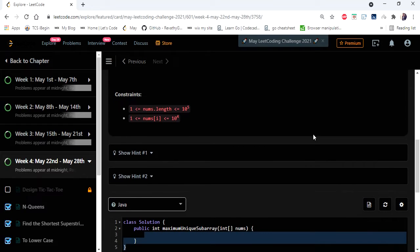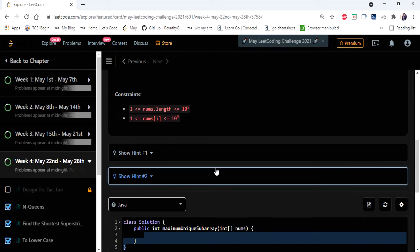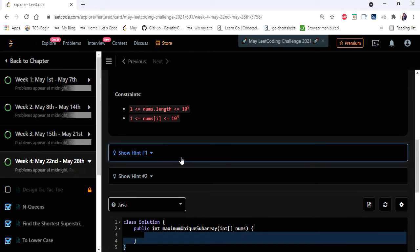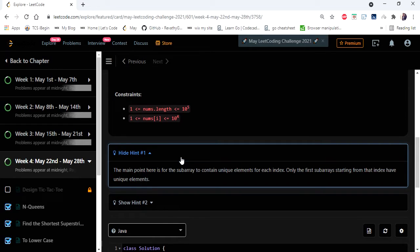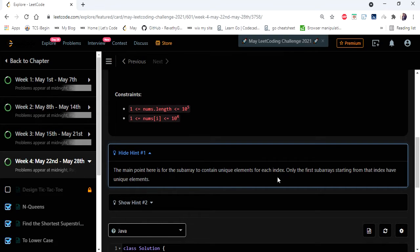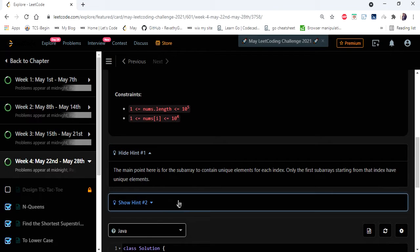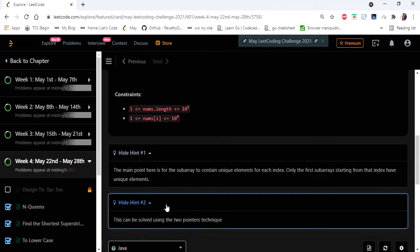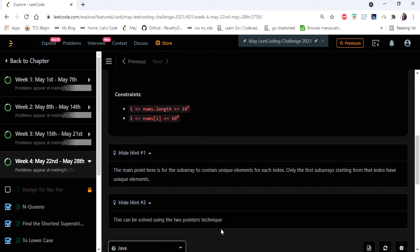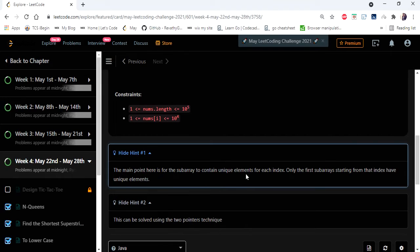So if you go to the hints section they have directly given the answer itself. The main point here is for subarray to contain unique elements for each index. So only the first subarray starting from that index have unique elements and we can approach this using a two pointer technique. So let's understand this problem and its approach with an example.